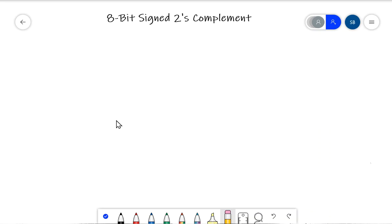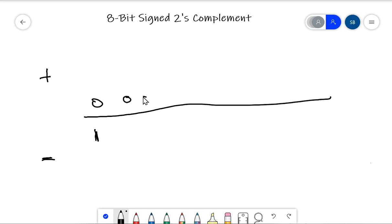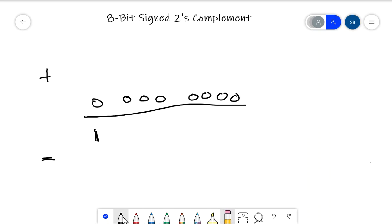If we have 8 bits, I'm going to draw a line in the center here. These are going to be the positive numbers up here and these are going to be the negative numbers down here. Remember, the most significant bit of our 8-bit number is going to be a zero for positive and it's going to be a 1 for negative. This is zero — and I know math people don't like to call zero positive or negative, but for here that works to call positive.